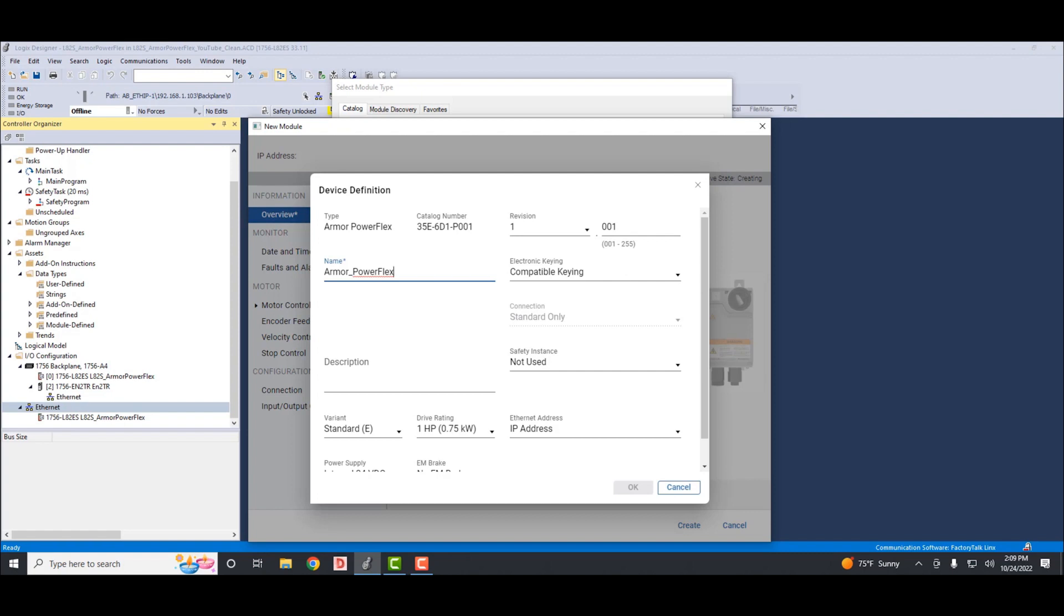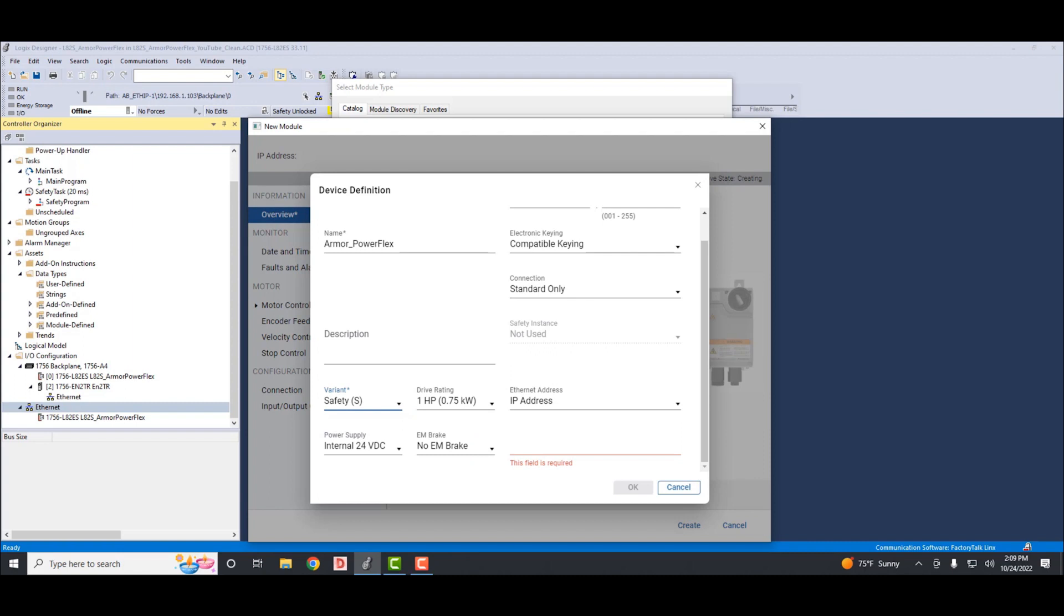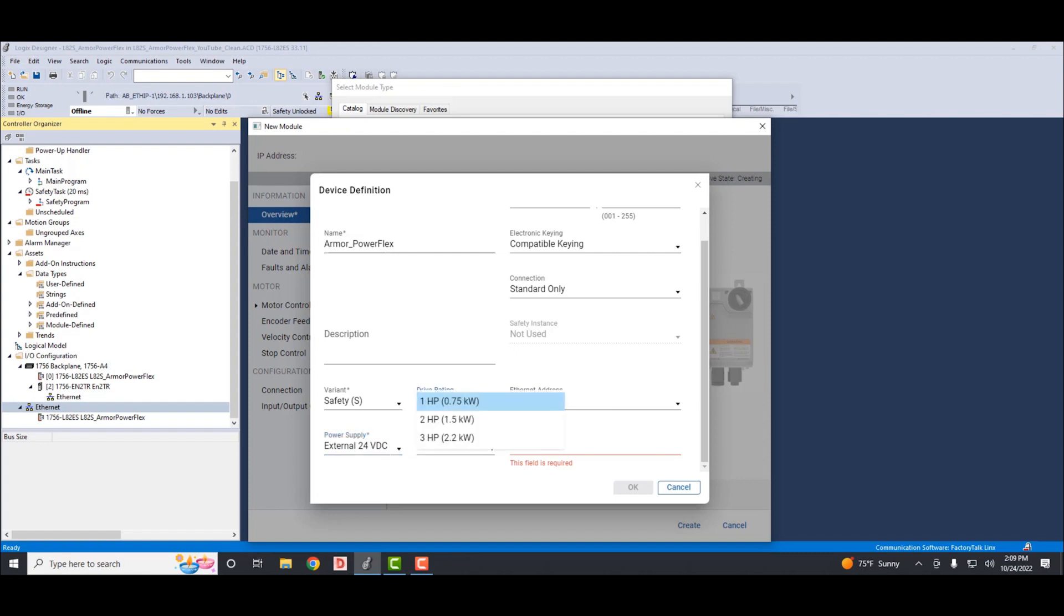Then we'll go down to the variant. It has two options: standard and safety. Our drive is a safety drive, so we'll select safety. Then we'll go to the power supply. Power supply has two options: internal and external. Ours is an external 24-volt DC supply, so we'll select external. Then we'll go to the drive rating. This is where you select the horsepower rating of the drive. Ours is a one horsepower drive.